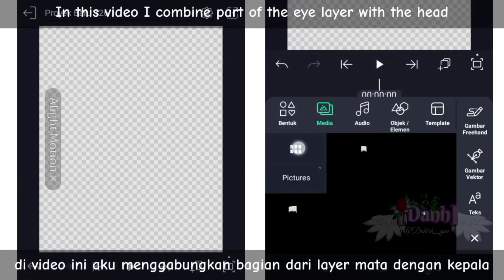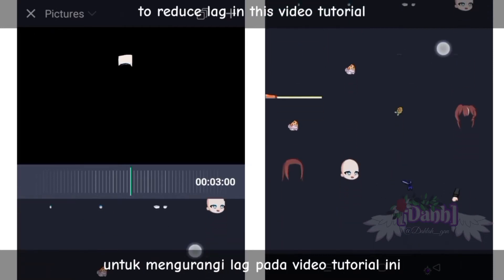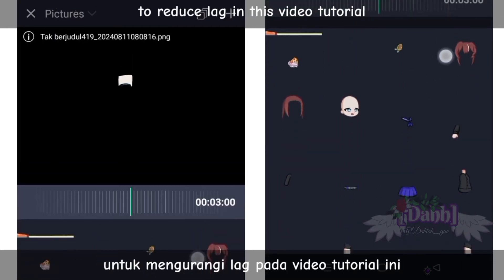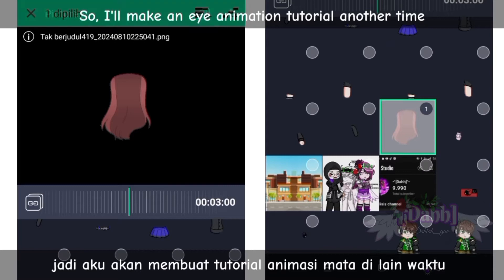In this video, I combined part of the eye layer with the head to reduce lag in this video tutorial. So I'll make an eye animation tutorial another time.